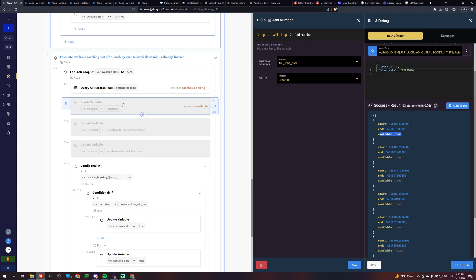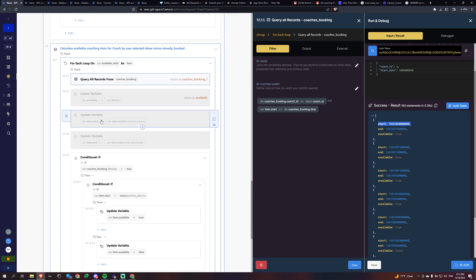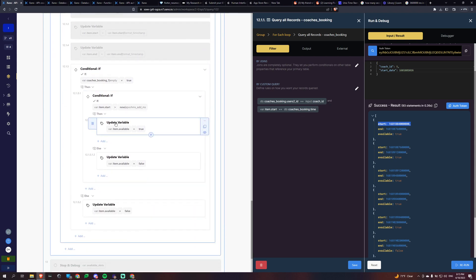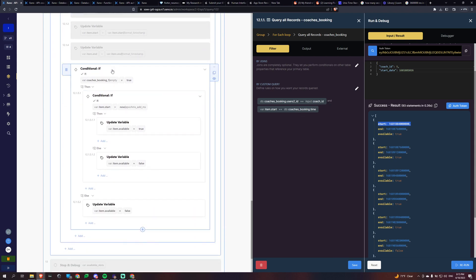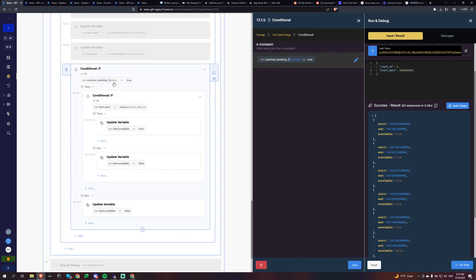And the way we're going to do that is we're going to go and check my booking table to see if there's already a booking for that specific time. So we're doing item.start, which is our start time, and then we're checking our database for anything that matches that for that coach ID. So if it returns empty, the list is empty.